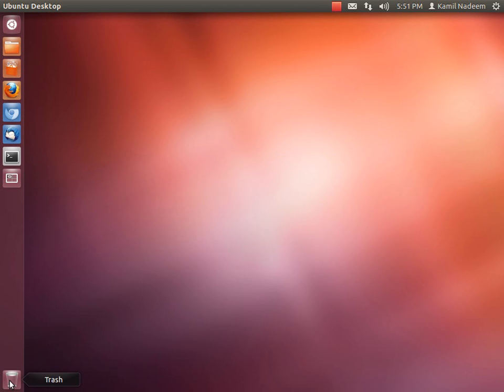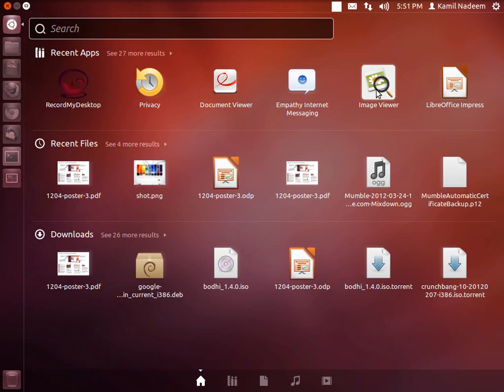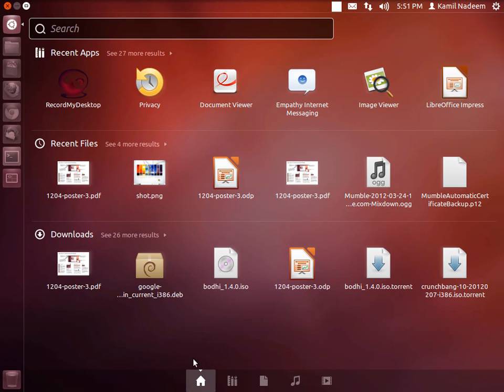First, let's have a look at the Dash. This is your Dash Home. As you can see, it shows your recent apps, recent files, and downloads.